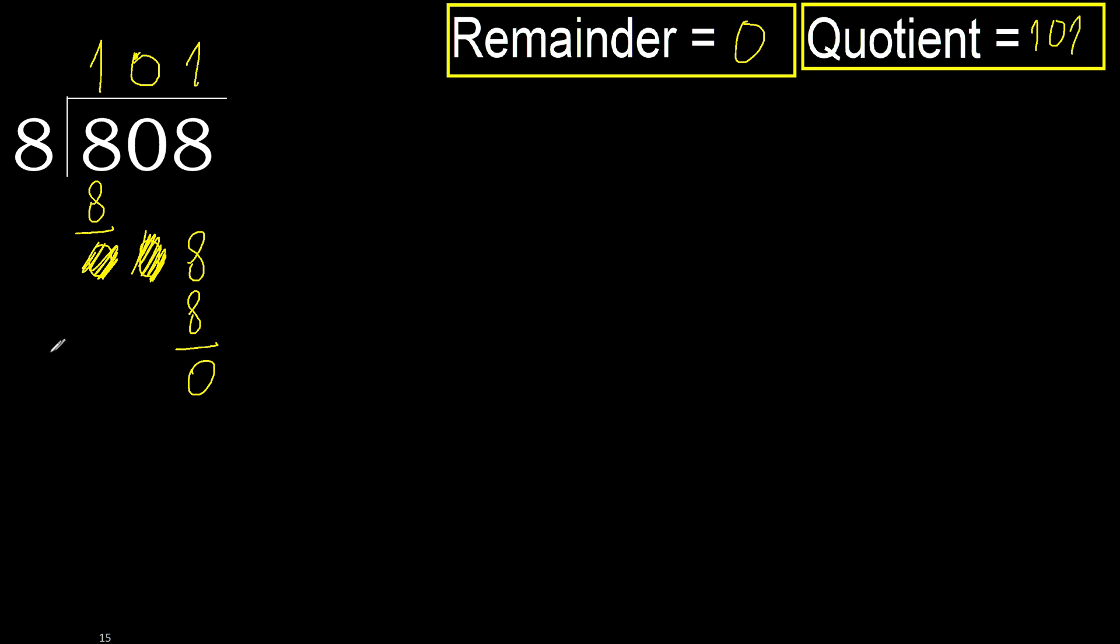Okay, 0. Therefore 808 divided by 8 is here.